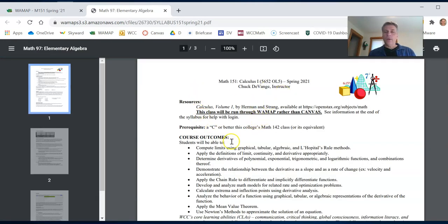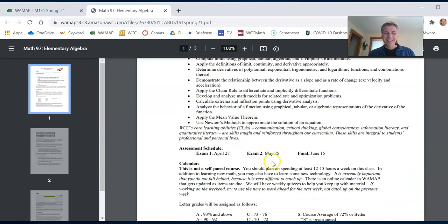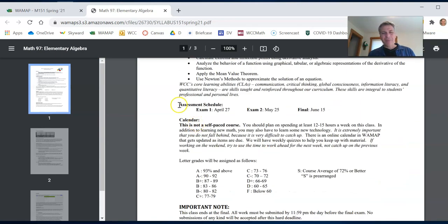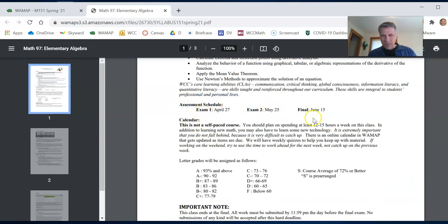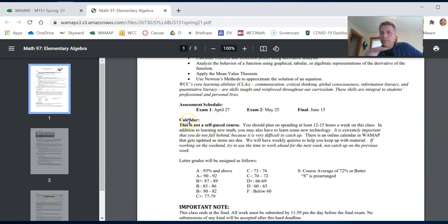So here is typical stuff that's in a syllabus. A couple things I want to point out. We have these assessments, April 27th, May 25th, and the finals on June 15th. So these are exams and the final. So two exams and a final. There's a calendar. I'll talk about the calendar a little bit.